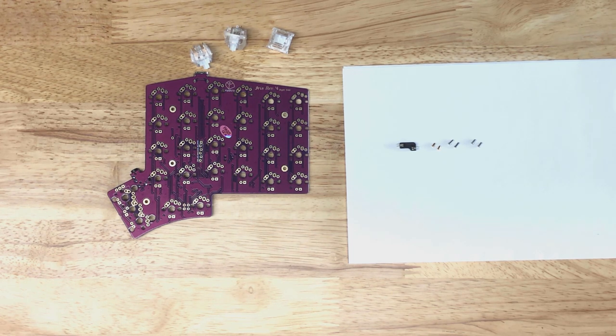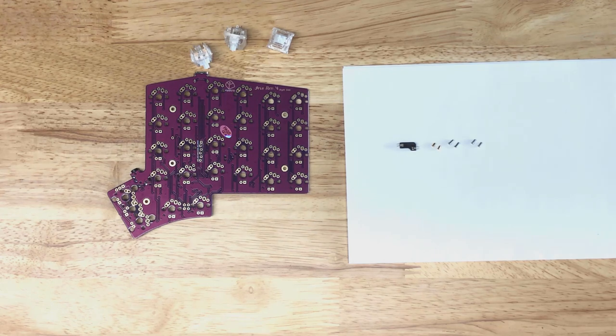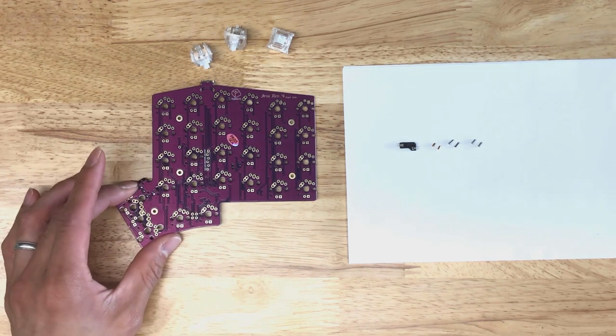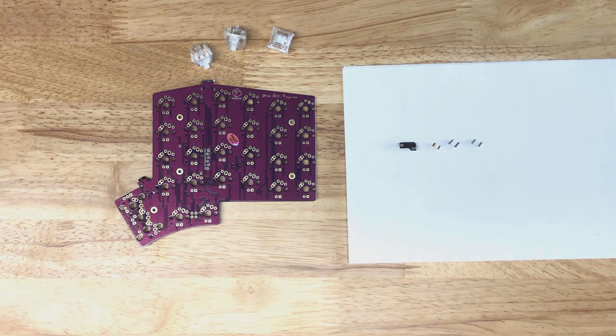Alright, today I'm going to show you how to install Milmax hot swap sockets into a regular PCB.